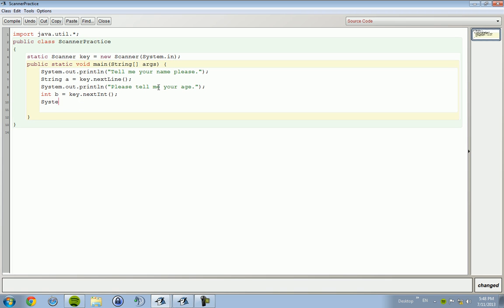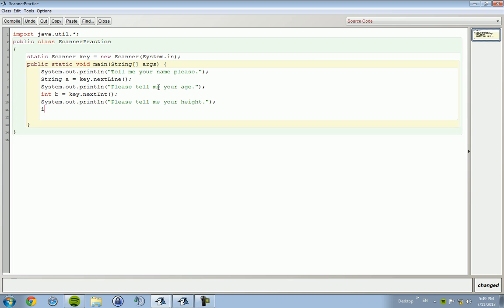And then we're going to ask him for his height and he's going to say he's 72.5 inches. 'Please tell me your height.' Double c equals key.nextDouble.